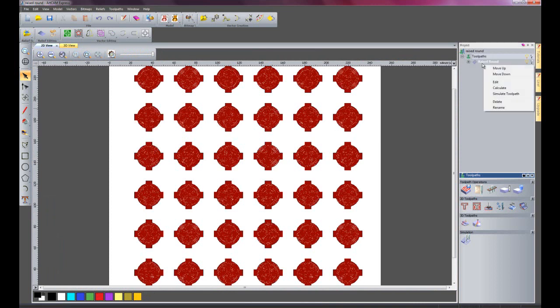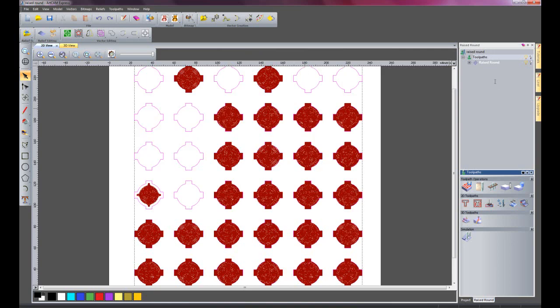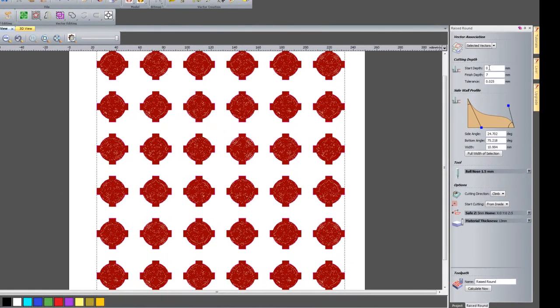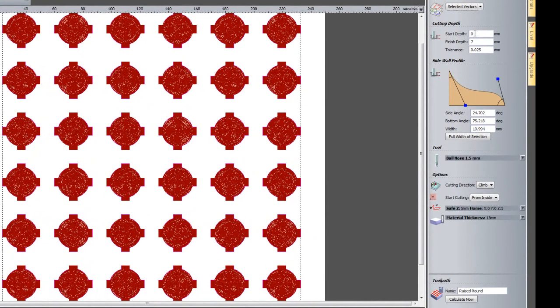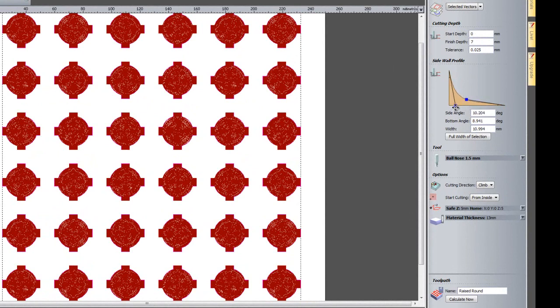I am going to right click on the raise round and edit it. This time I am going to move these handlers just so they are like so, just to show you what this gives, and I am going to calculate now.